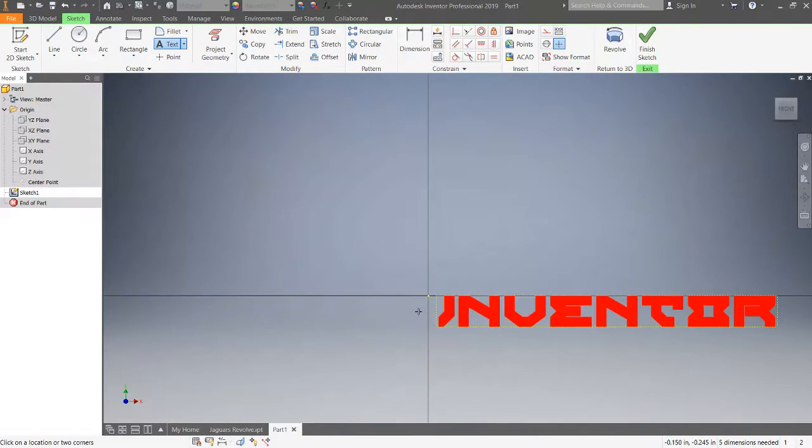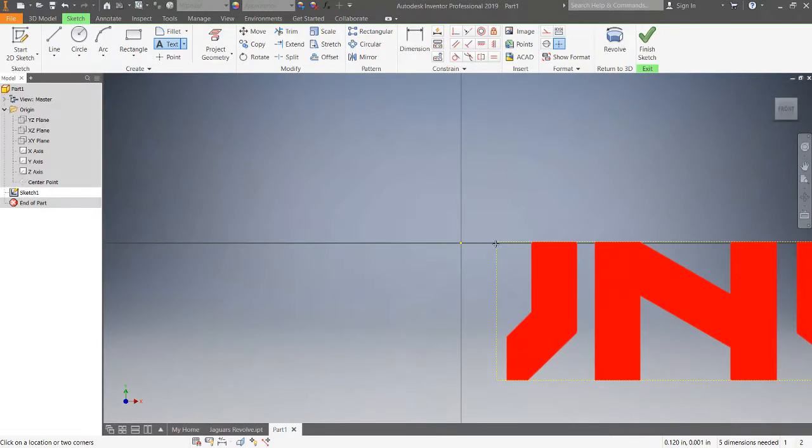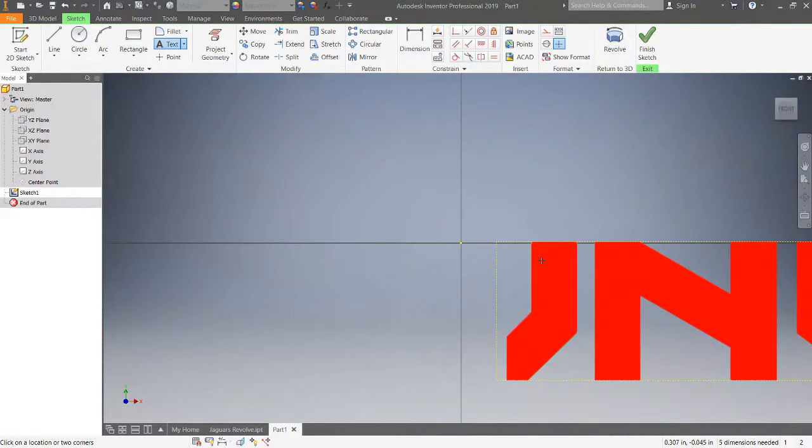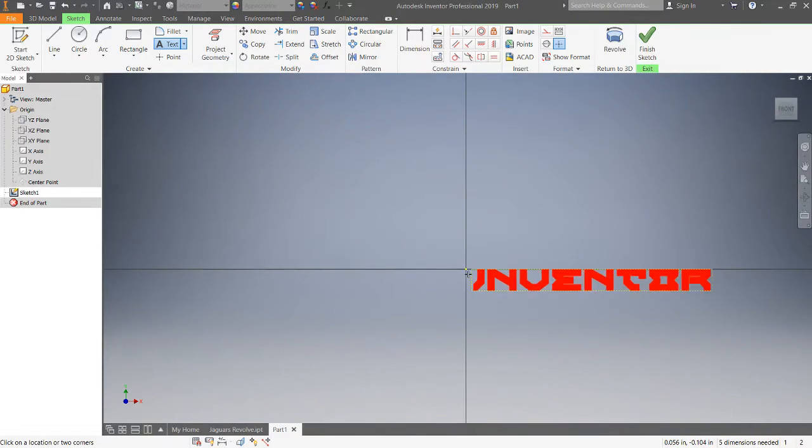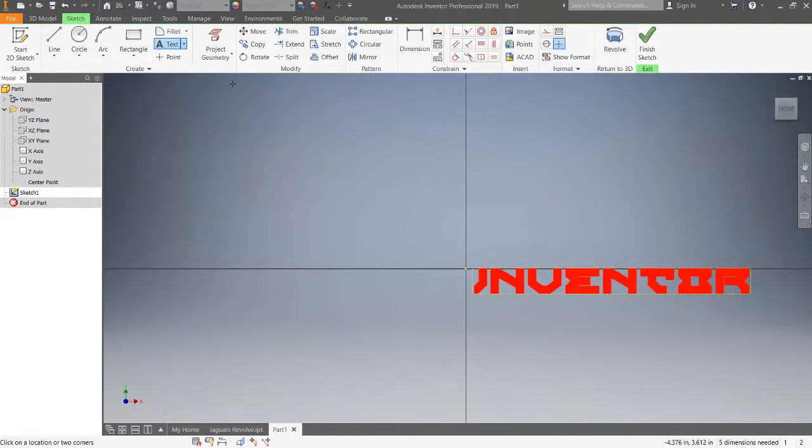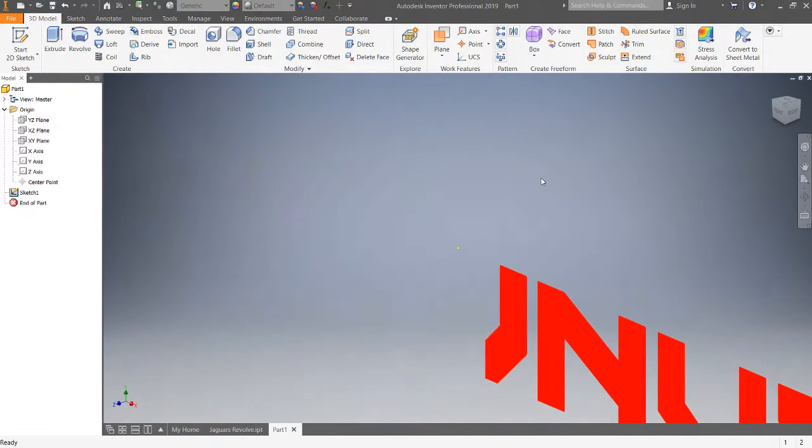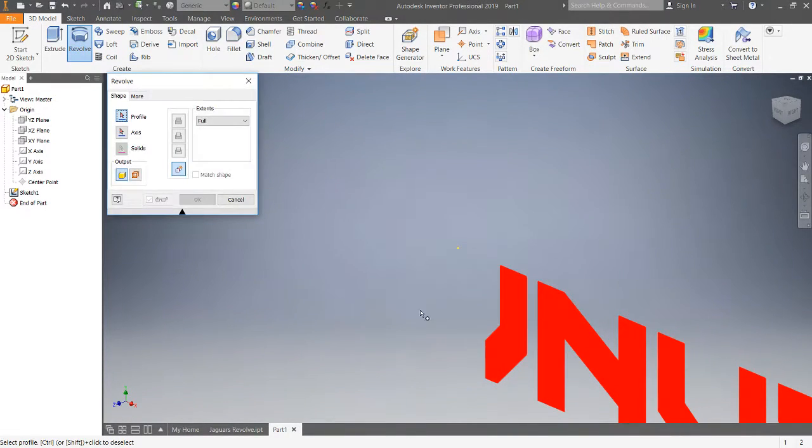You see basically the upper left corner of the text box almost lined up with this plane here and we have our axes in there. I'm going to exit the sketch by clicking finish.